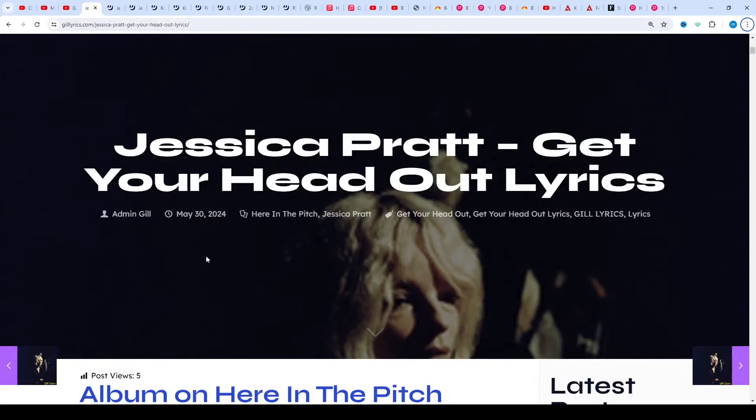Hi friends, welcome to my channel The Lyrics. I hope you will be fine. This time we talk about Get Your Head Out by Jessica Pratt.